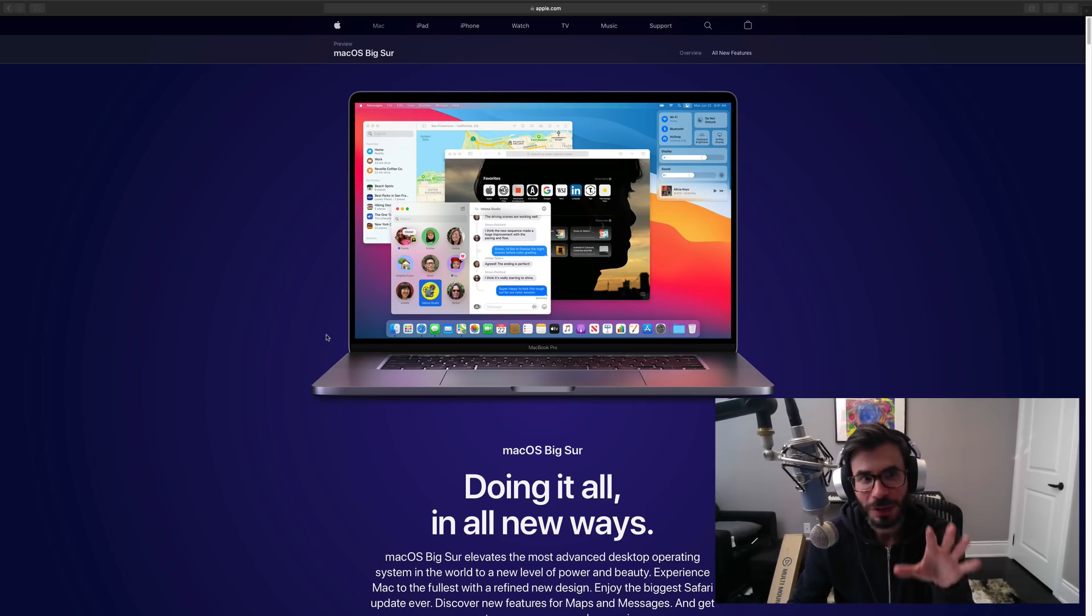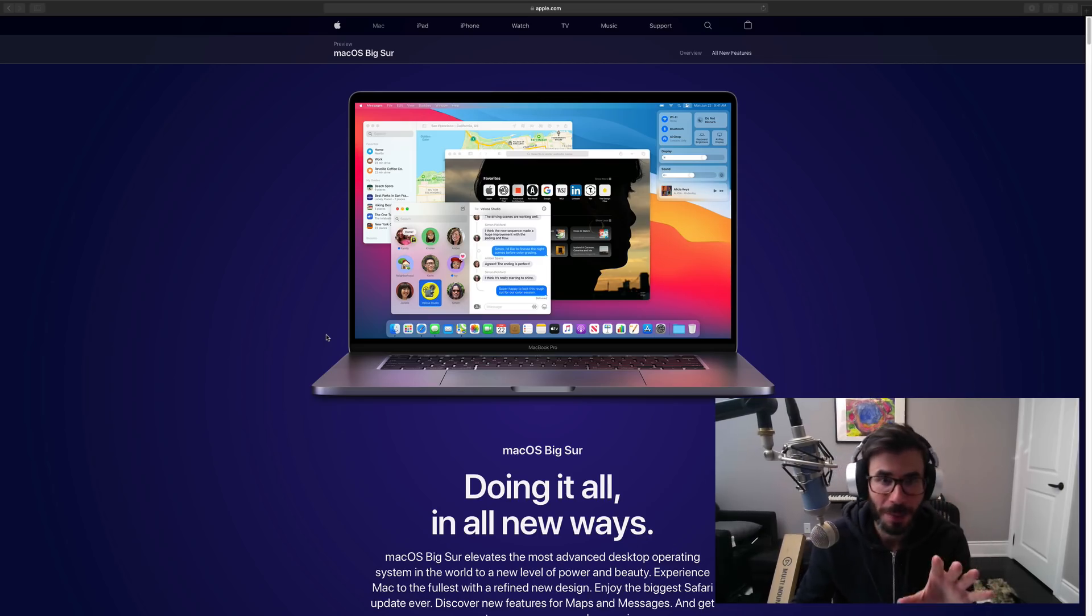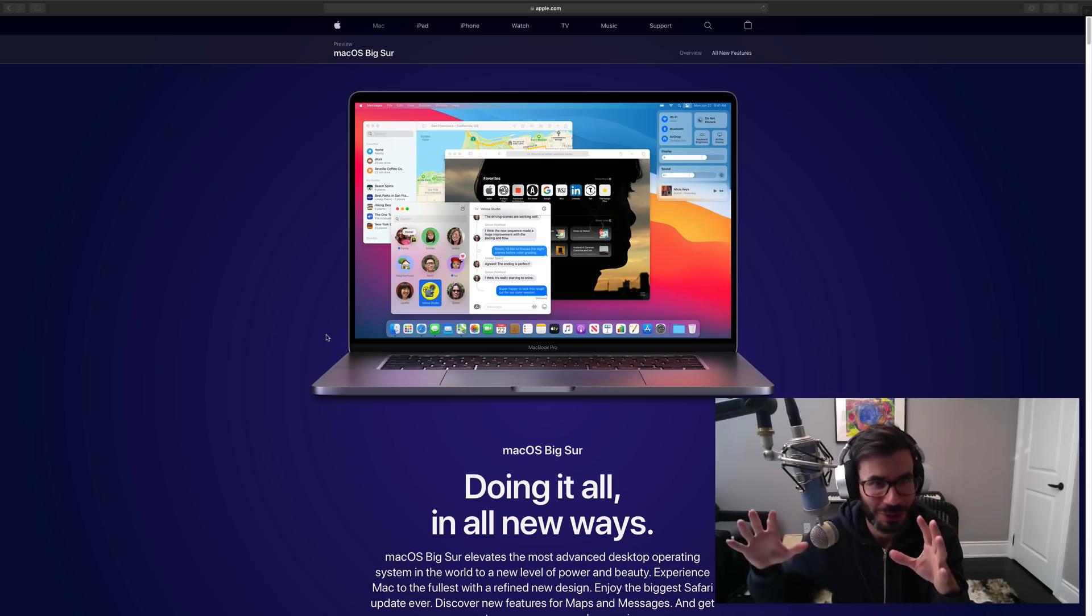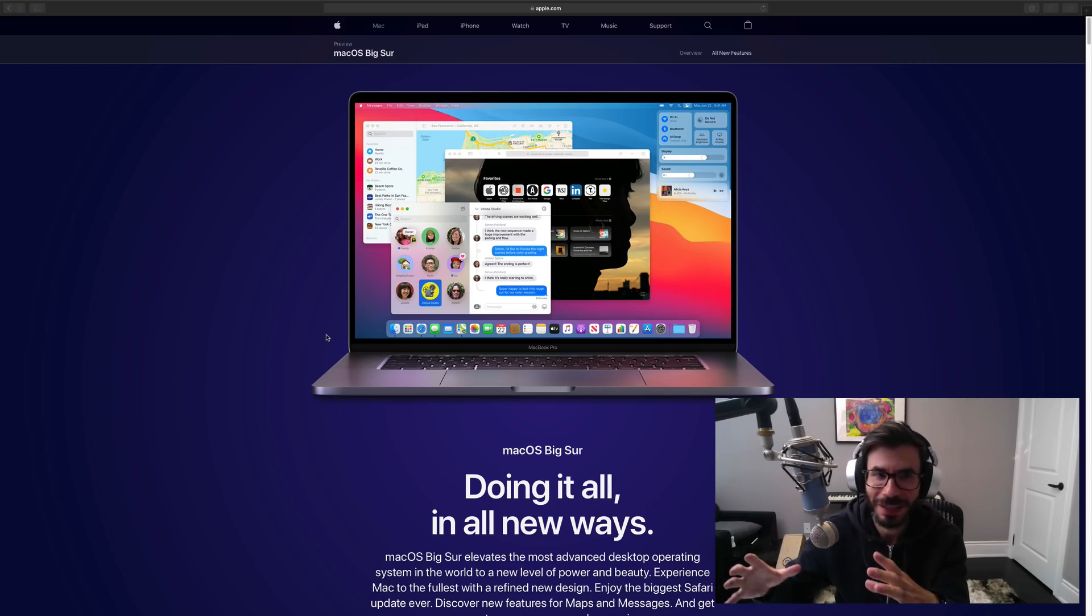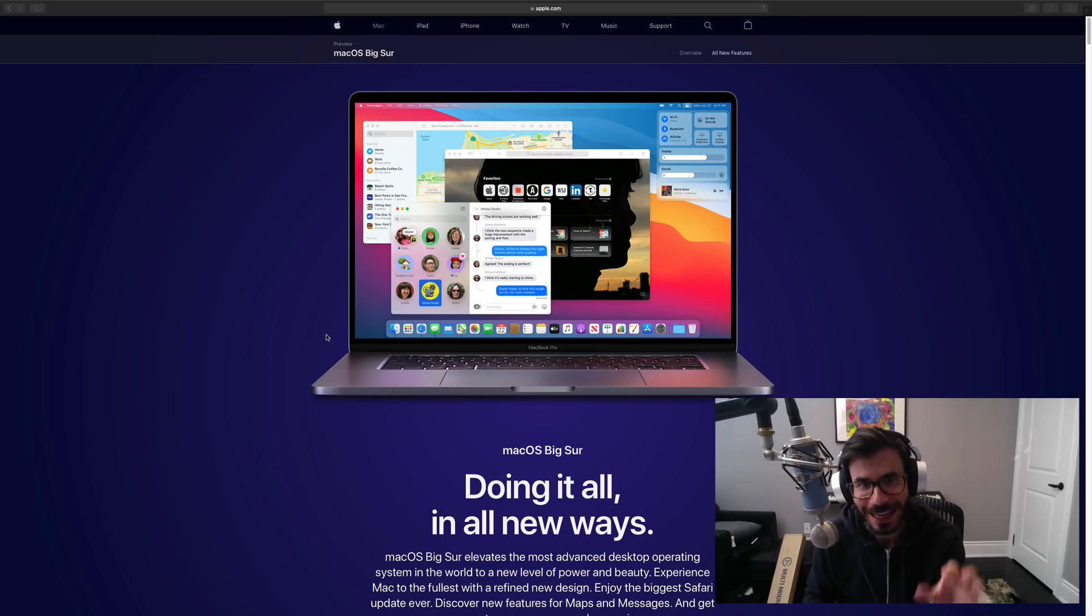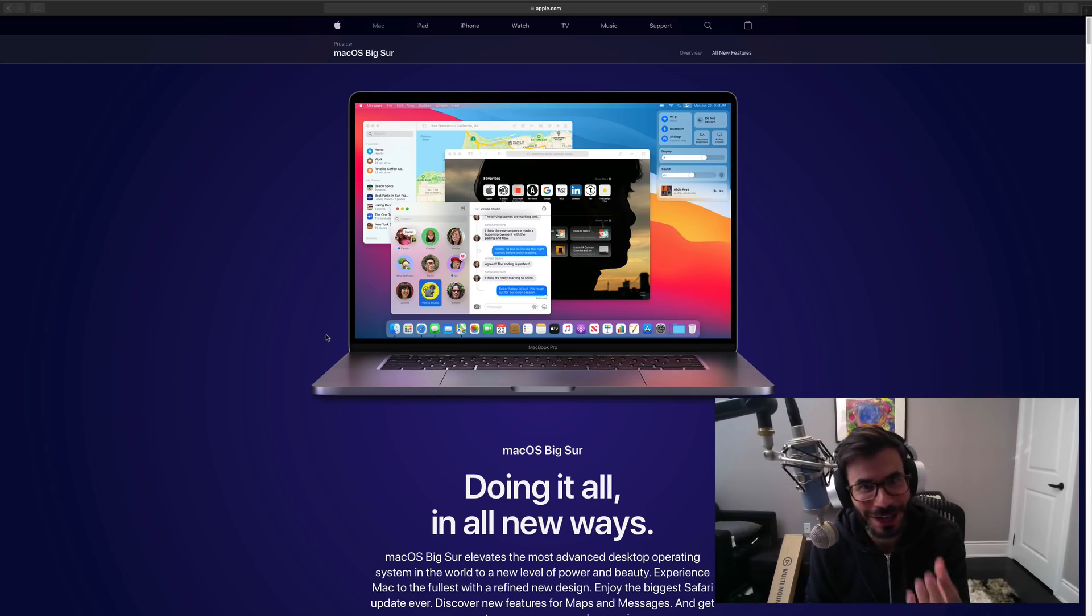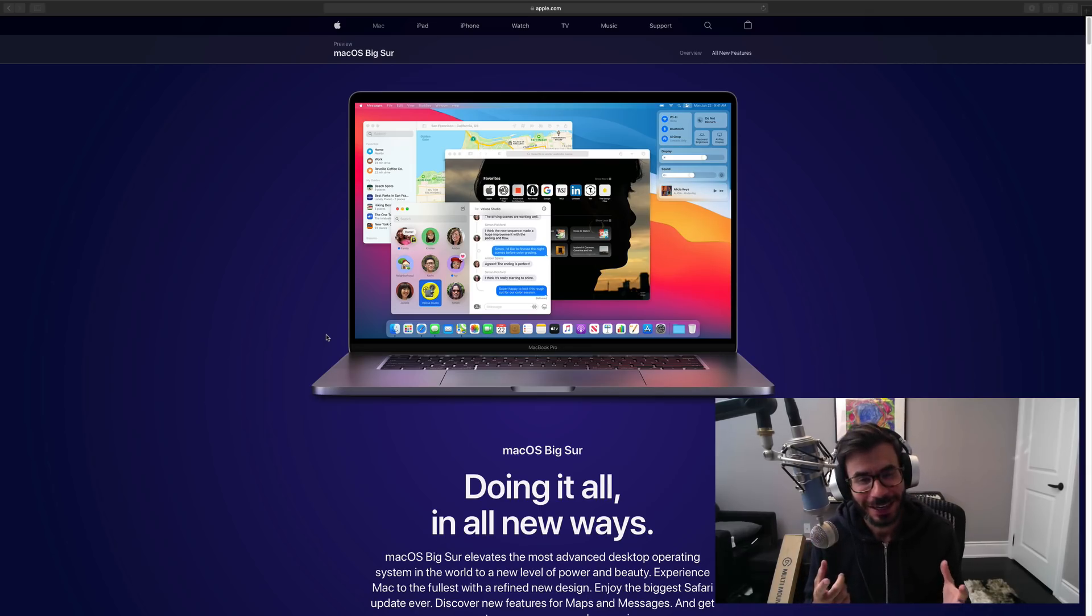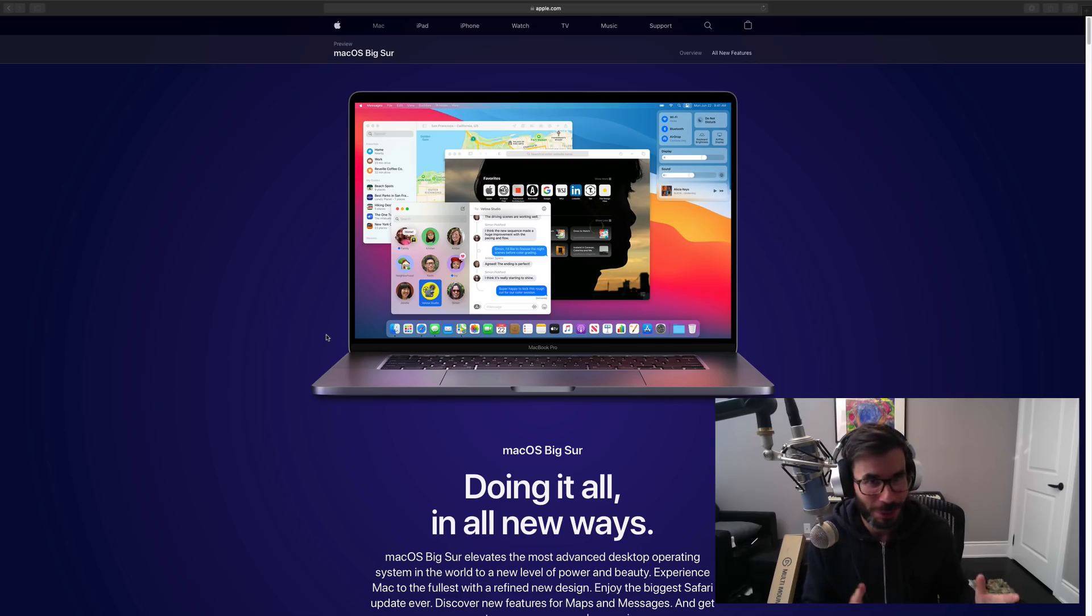Now of course, macOS Big Sur is the latest new OS, upcoming OS for Mac users in the fall. I'm not going to talk about the iOS updates that much as opposed to the macOS update, just because macOS Big Sur is the first operating system by Mac that will fully implement Apple's new SoC chip specifically designed for Mac operating systems - MacBook Pros, MacBook Airs, Mac Pros potentially in the future.